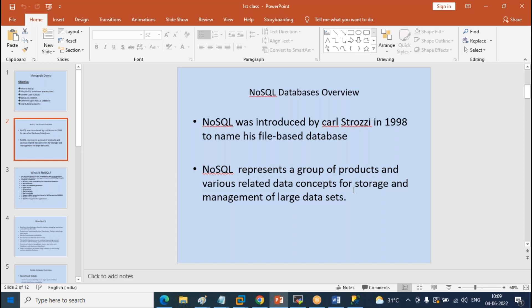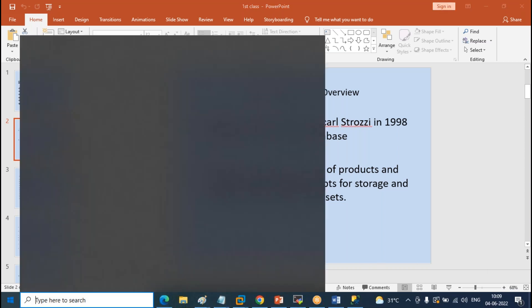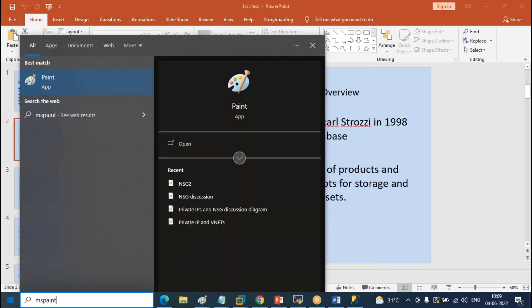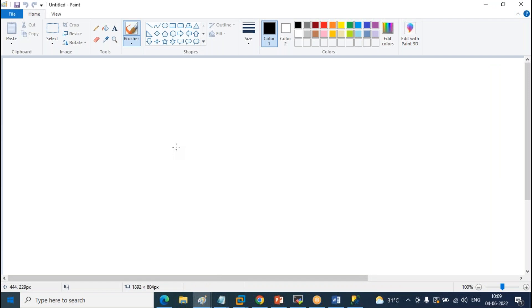NoSQL also has a group of products with different types in the market. Among all of them, MongoDB is taking more market share — we will talk about that too. First, let's understand how MongoDB or NoSQL products work versus RDBMS. I wanted to give a little information before entering the slides.